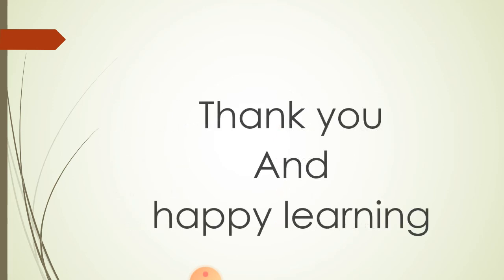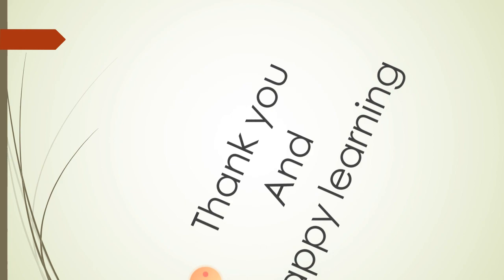I hope you have enjoyed and understand the concept of 10's. And this is the expanded form of numbers. Thank you and happy learning.